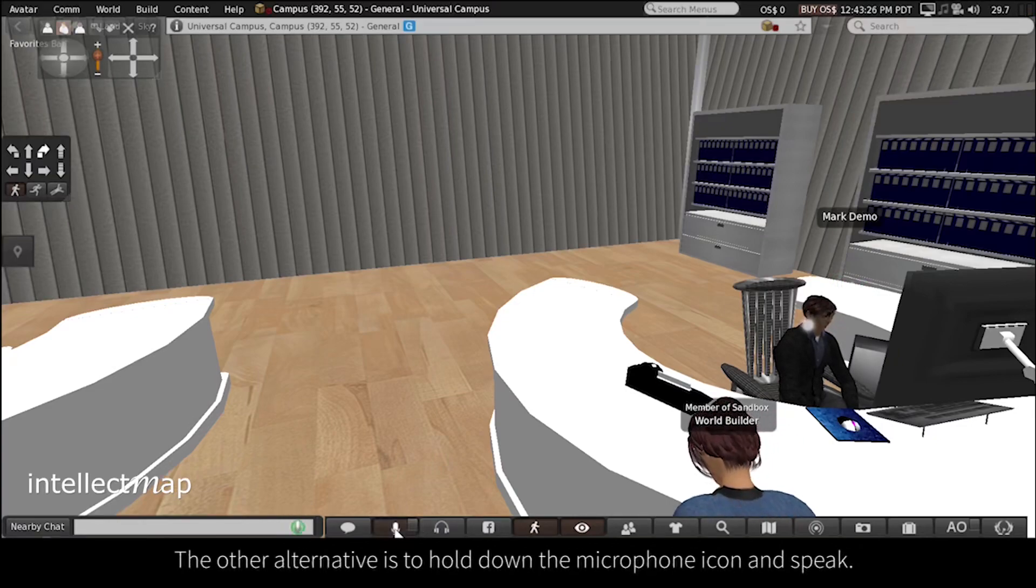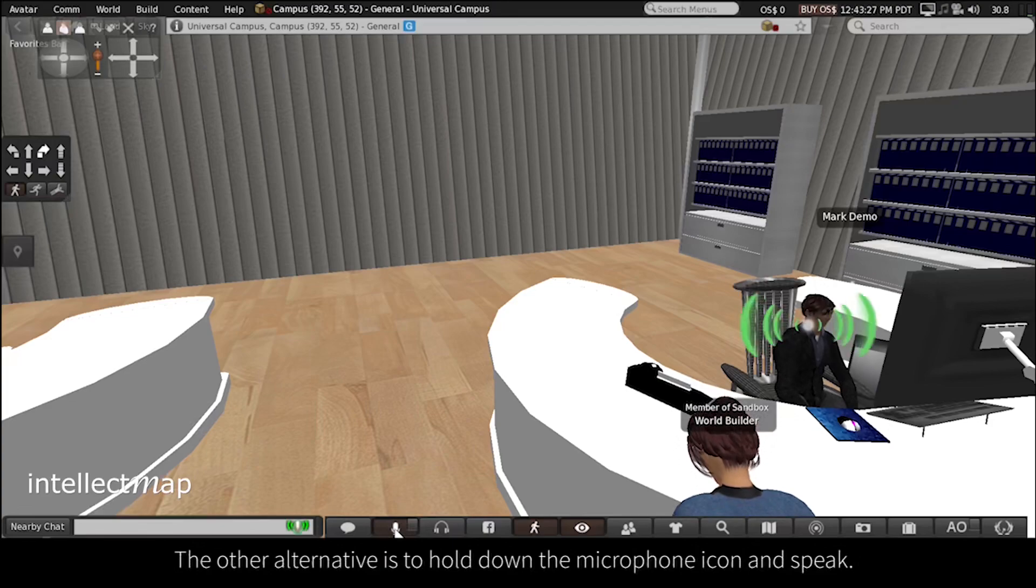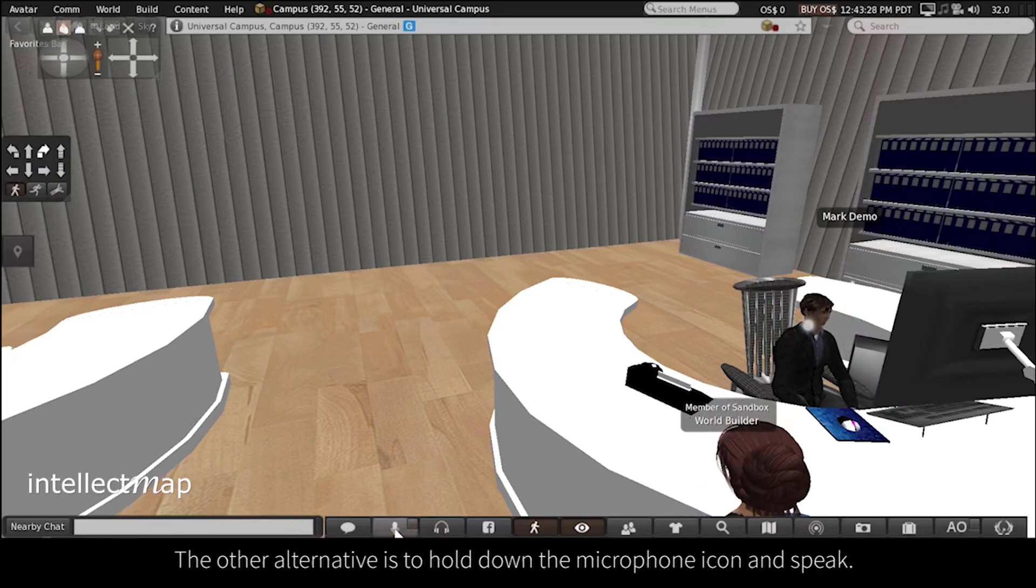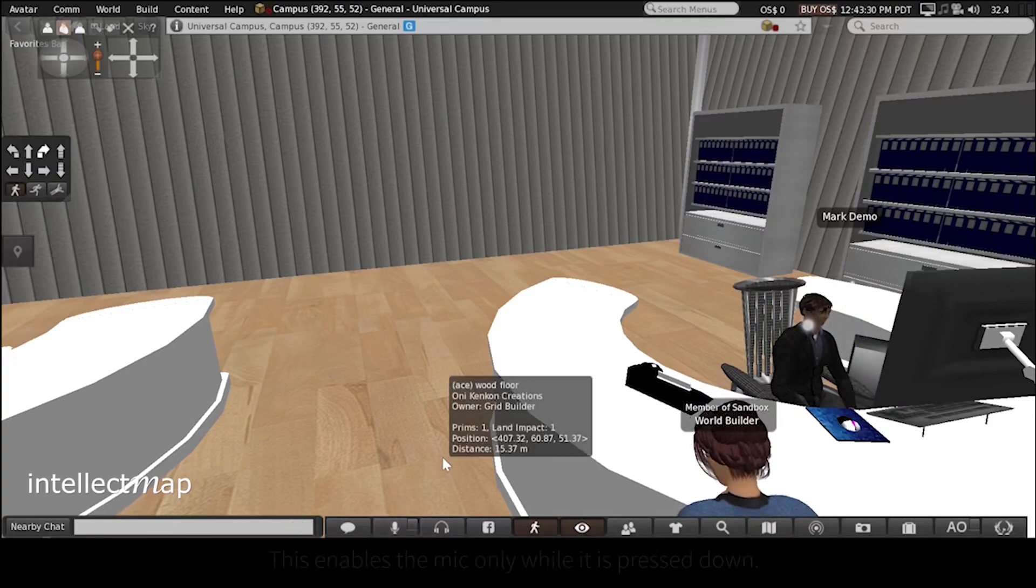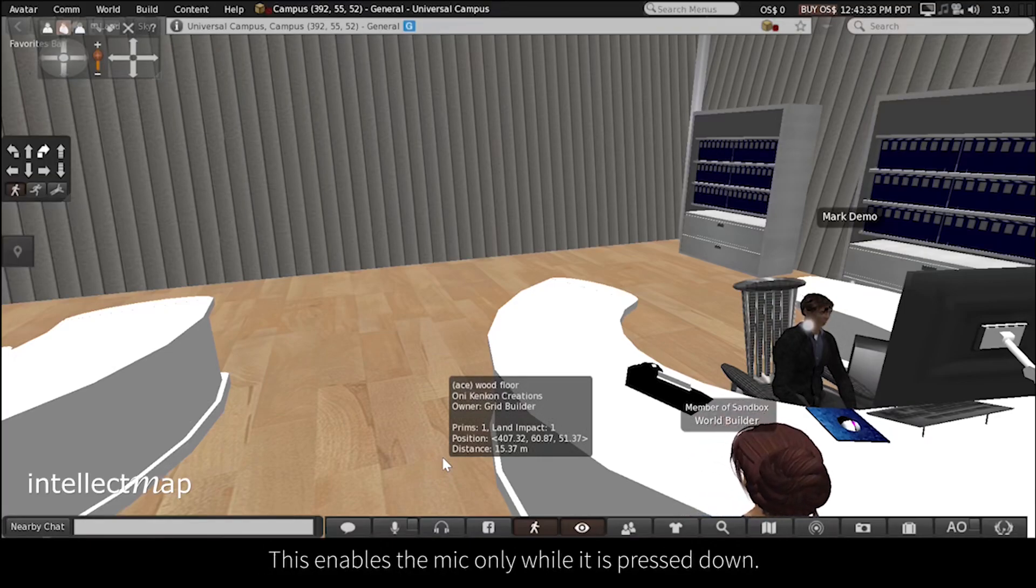The other alternative is to hold down the microphone icon and speak. This enables the mic only when it is pressed down.